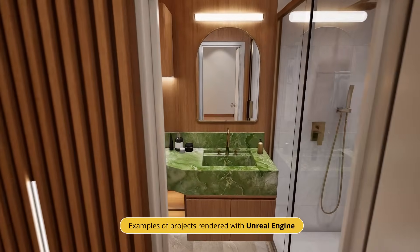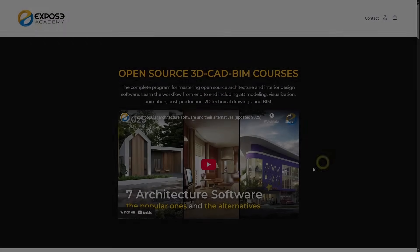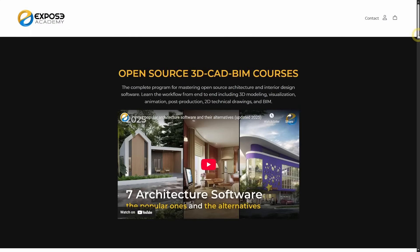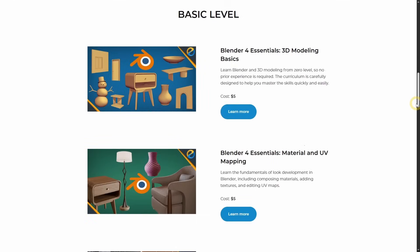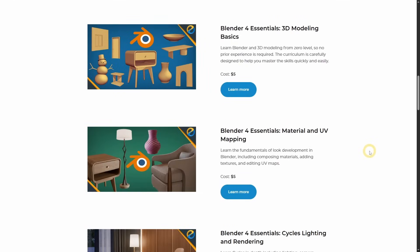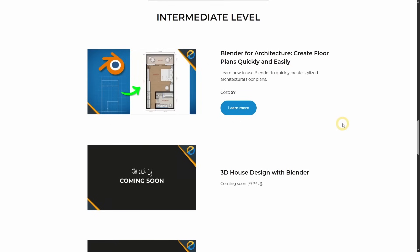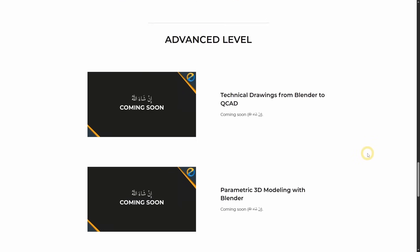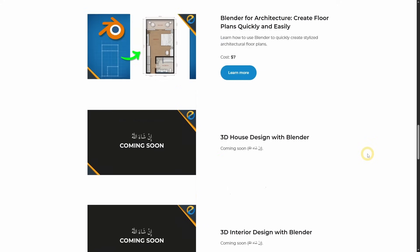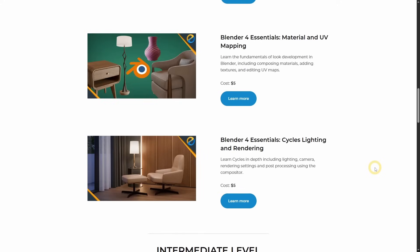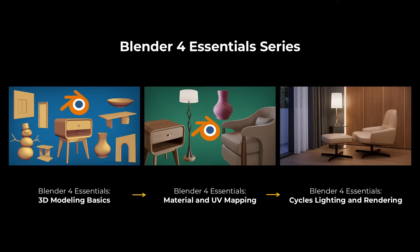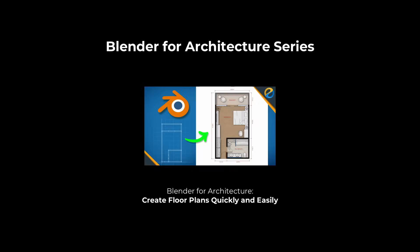I recorded the workflow in the form of online courses. Currently, I have finished 4 courses on this topic: 3 courses cover the fundamentals of Blender, and 1 course covers floor plan creation. More courses are coming, inshallah. If you are interested in learning my architectural workflow and supporting my work, you can check these courses via the link in the description. These courses are also available at Udemy and Skillshare, if you prefer to use those learning platforms.